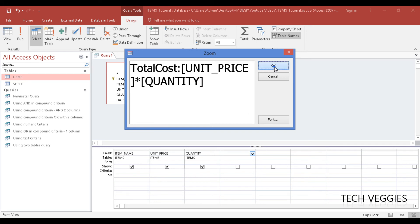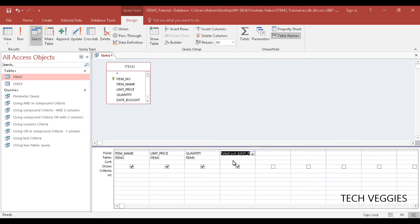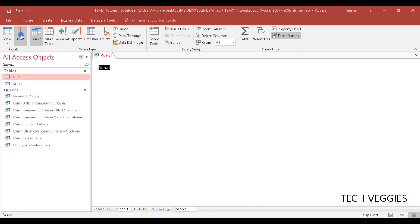So we can go ahead and click on OK and it pops up here, and we can go ahead and run. On the query tools design, make sure you are there and you can either view or run. So we are going to click on run.